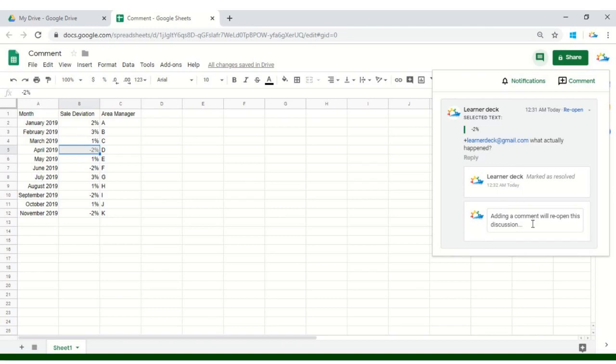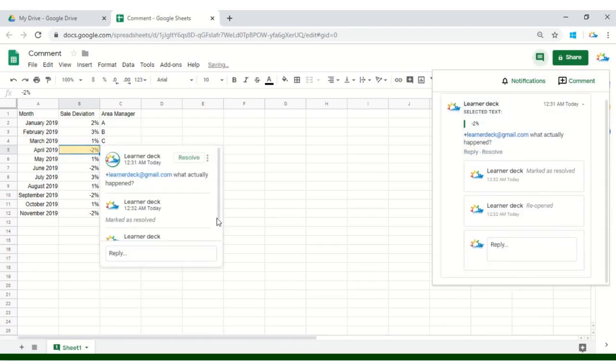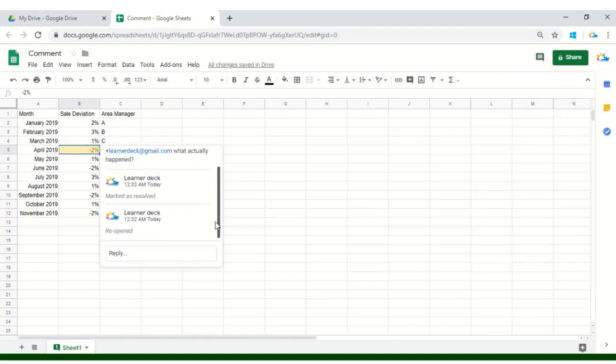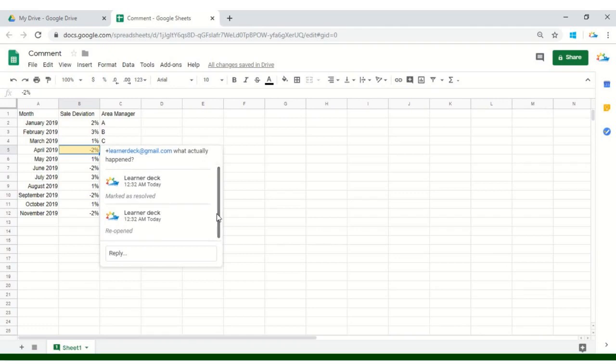In case the HOD is not yet satisfied or maybe he requires more clarification, he is always allowed to reopen this comment by clicking here on this button and it will work like an email thread. See how wonderful collaborative platform it is.